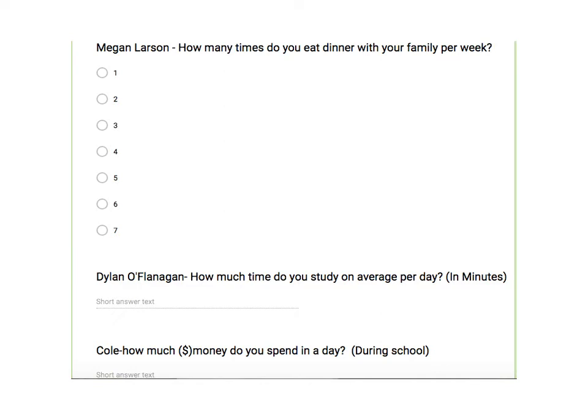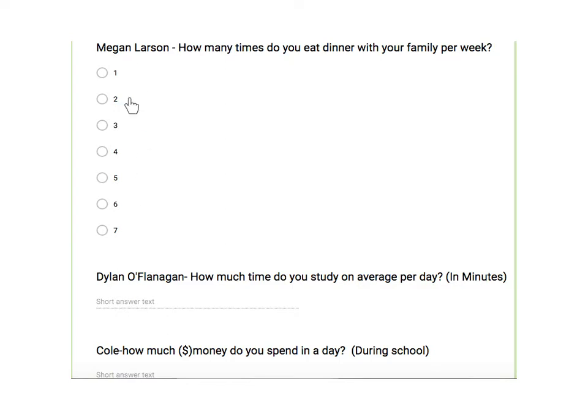Now for Megan's choice, how many days do you eat with your family per week, the only thing I would say on here, there could probably be another option of zero. What if you never do? So if you do give them a standard list of options to choose from, make sure every possible option you think someone could choose would be there. Otherwise just choose the short answer text.